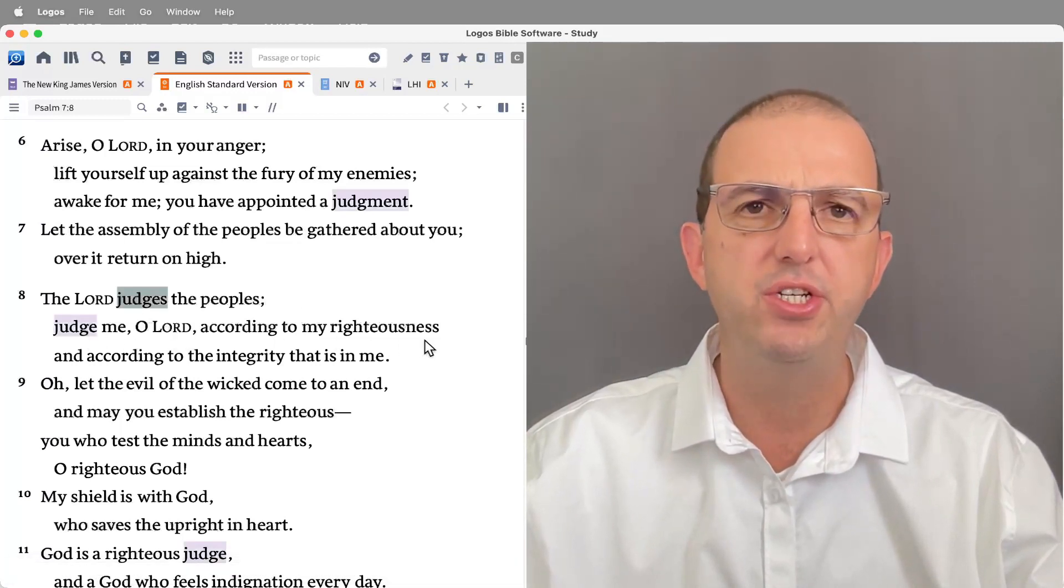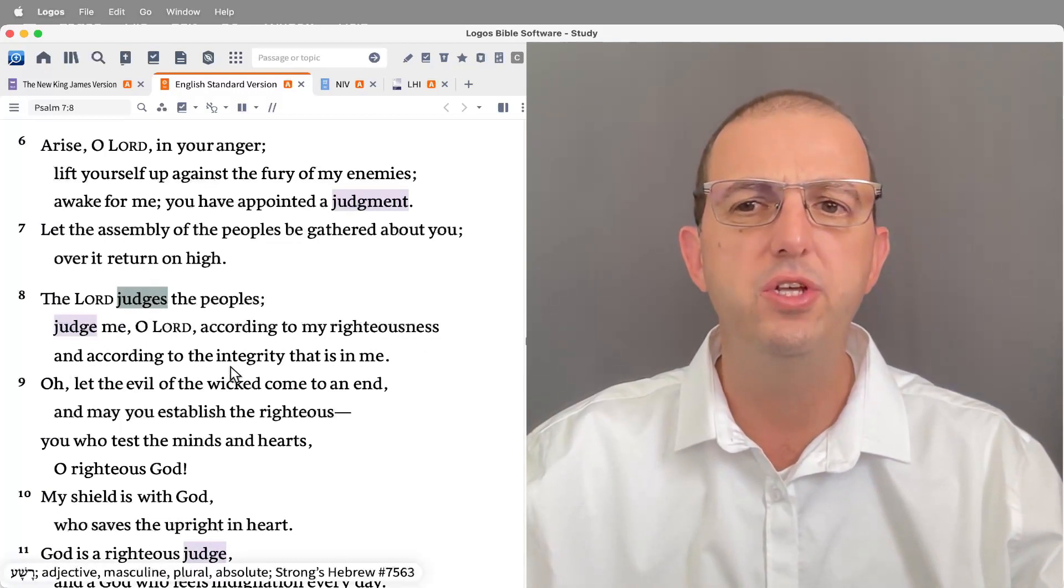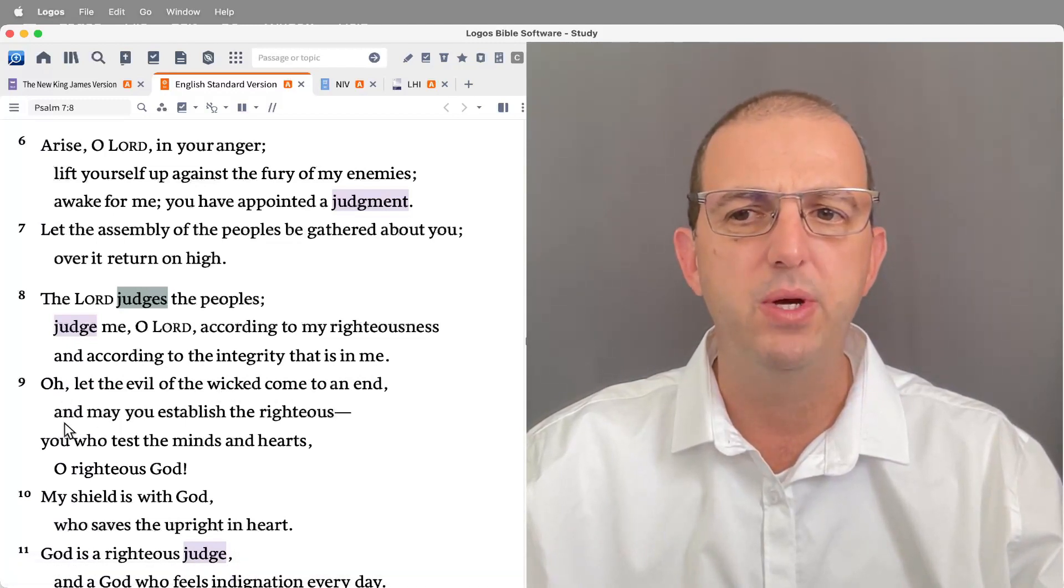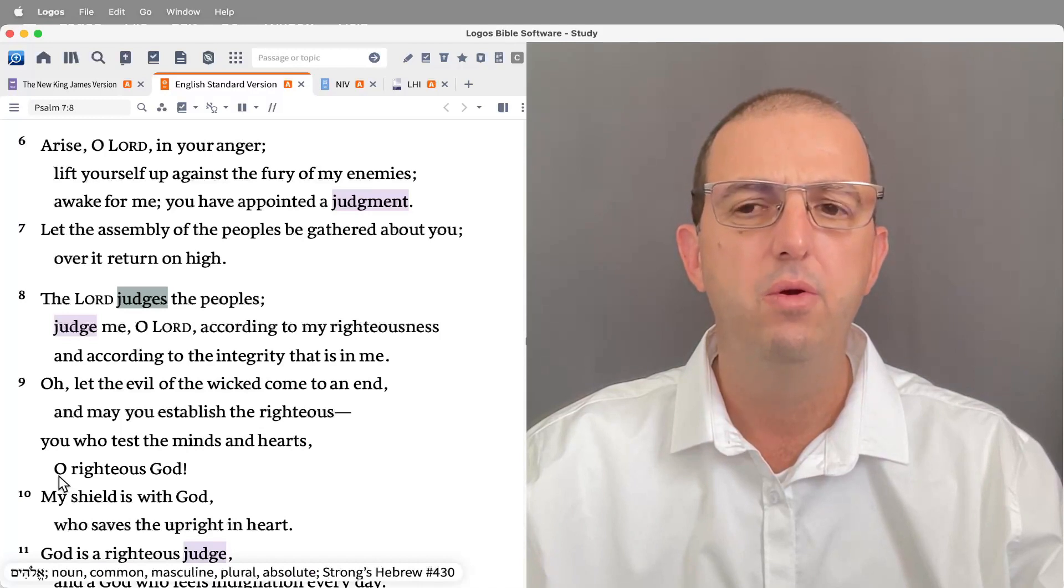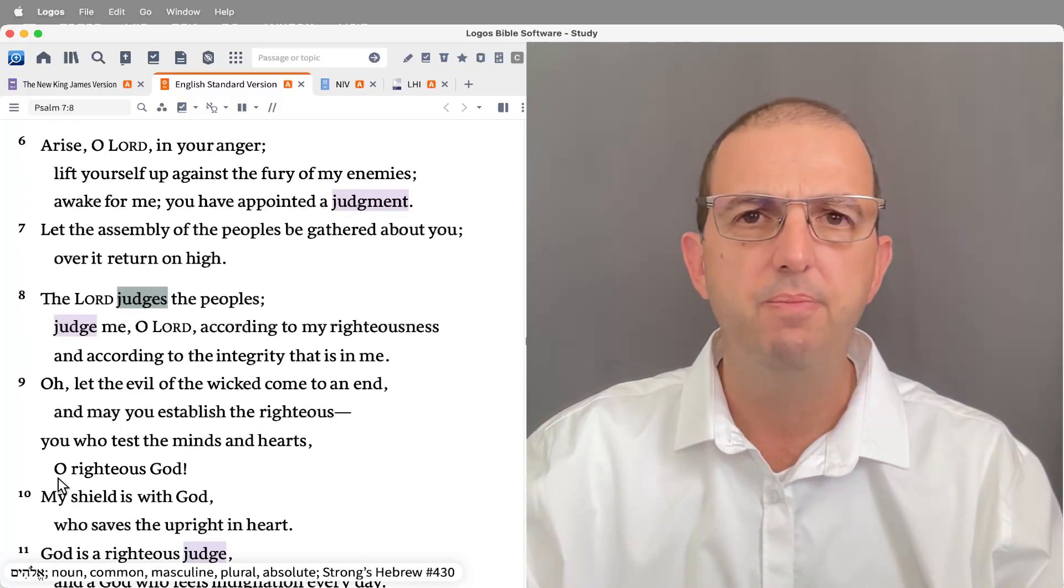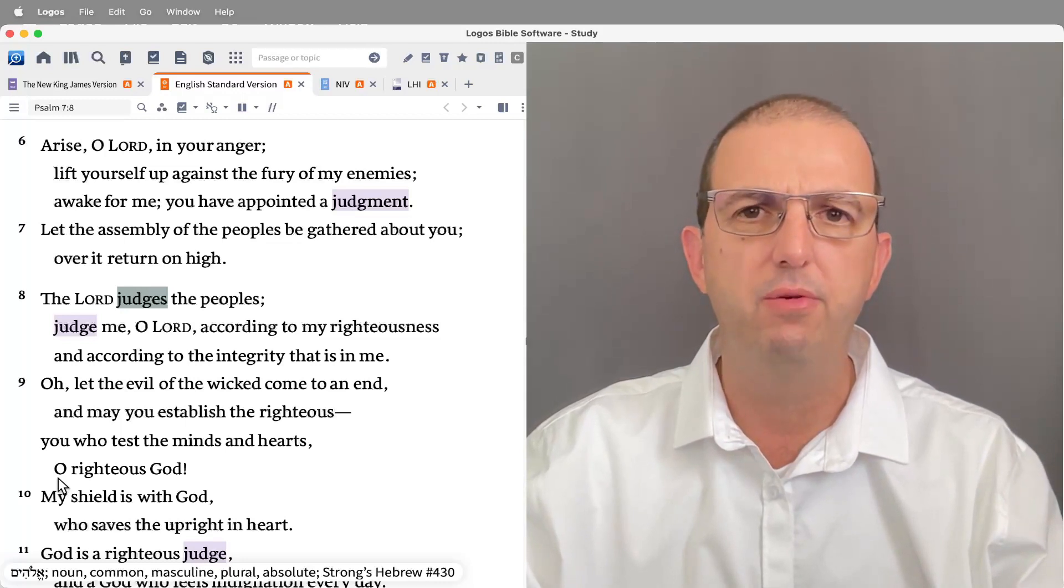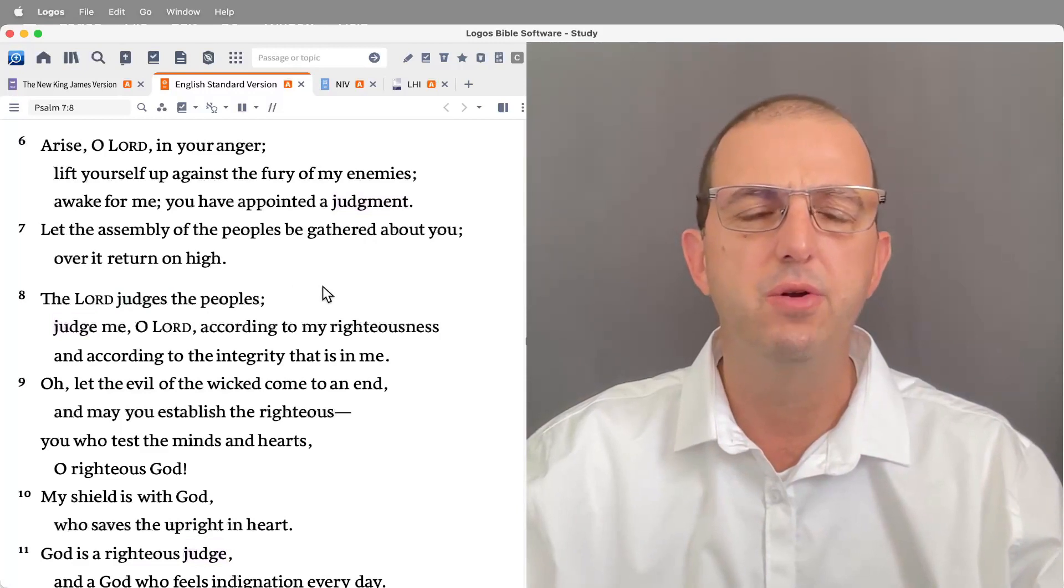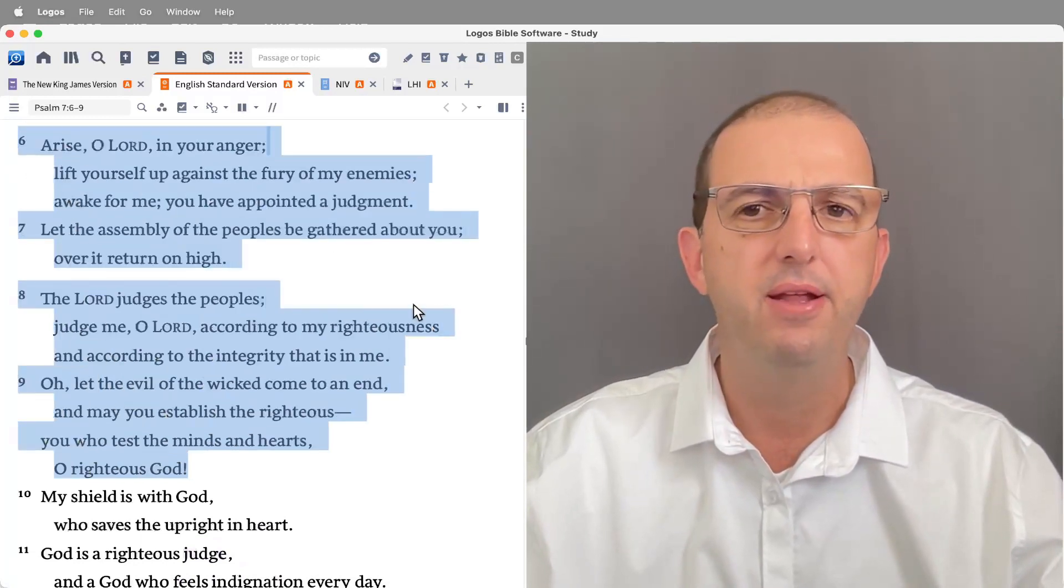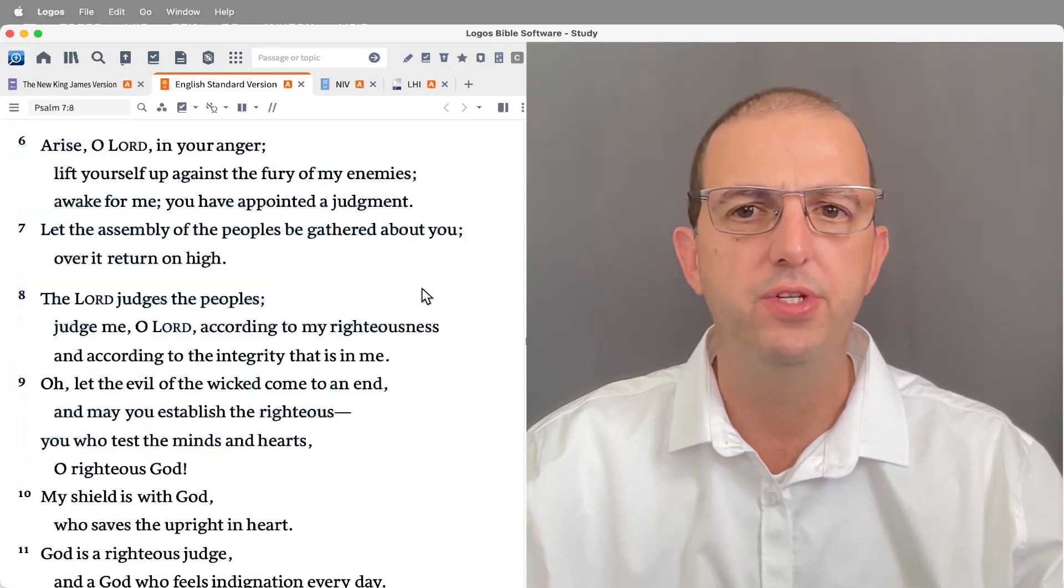Verse eight: 'The Lord judges the peoples. Judge me, O Lord, according to my righteousness.' There's that protestation of innocence again. 'According to the integrity that is in me. Oh, let the evil of the wicked come to an end. May you establish the righteous who test the minds and hearts, O righteous God.' So the petition in the psalm is that God as a righteous judge would intervene and would render his righteous verdict, which the psalmist knows is going to be in his favor because he knows that he is right in the situation.